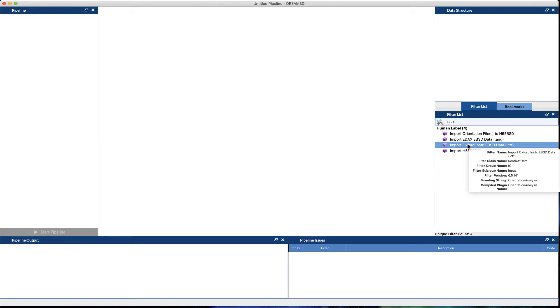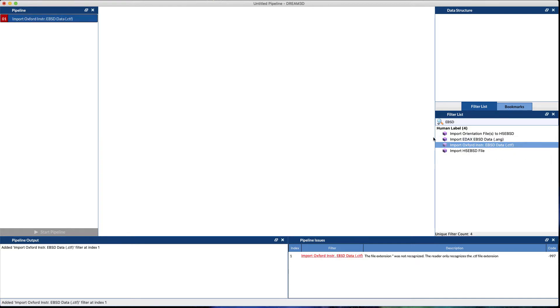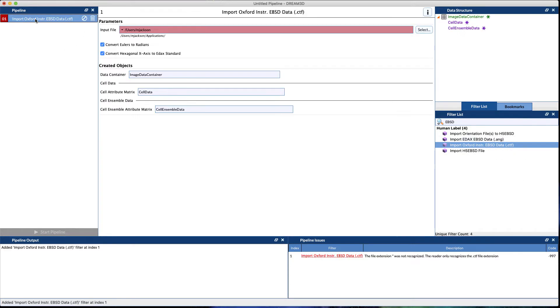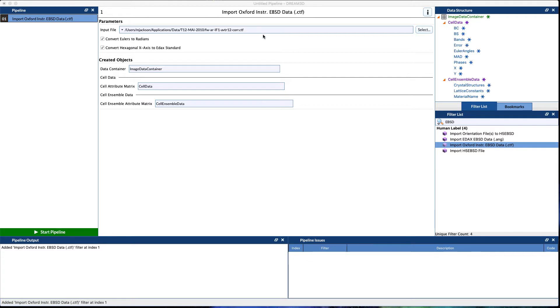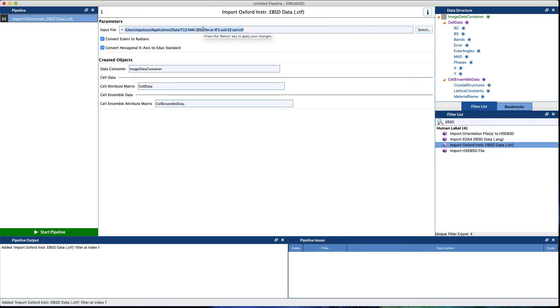We can either drag the filter or double-click the filter and it will be inserted into the pipeline at the bottom. For our input file, we have a couple ready to go and Dream3D does ship with some example data. We're going to use the T12 MAI-2010 dataset. You can use the select button or just type or paste the path in.